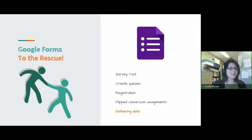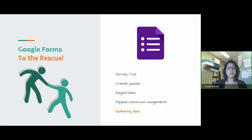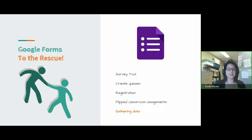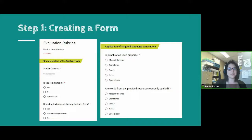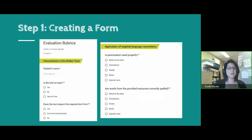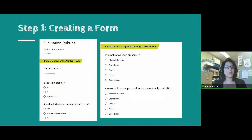Luckily, Google Forms came to our rescue. For those who don't know what Google Forms is, it's a survey tool — it can create quizzes, you can use it as a registration form, flip classroom assignments, and a lot of other things. But today we're going to focus on the gathering and analysis of data. What we did basically was create a form that you could fill in every time you're actually grading a text — long or shorter. Each time you're grading, you go there and just check the checklist. We did it as a checklist because we wanted it to be time-effective and not have teachers spending a lot more time grading because they had to fill in a form.